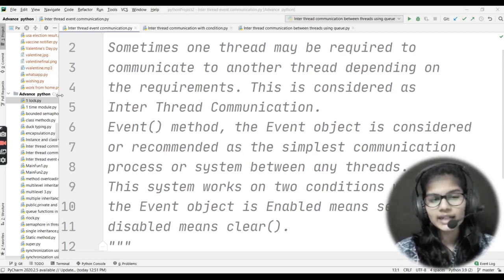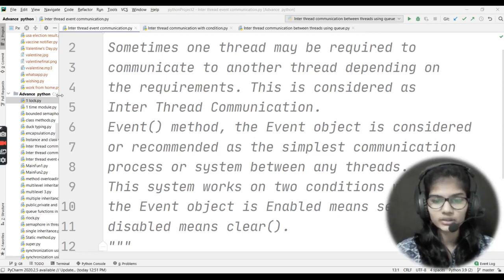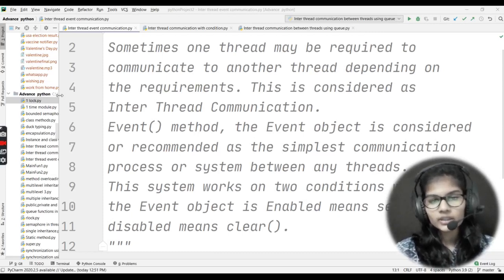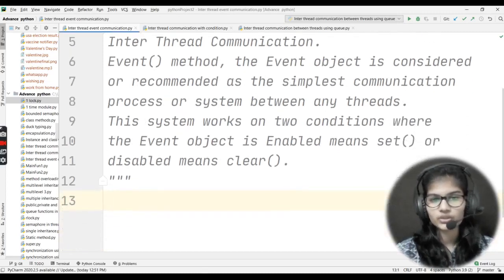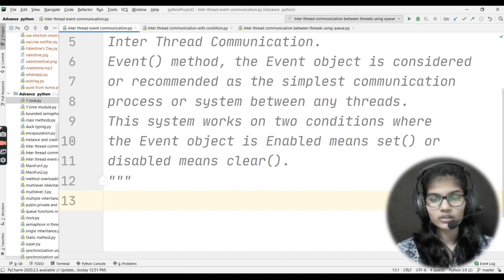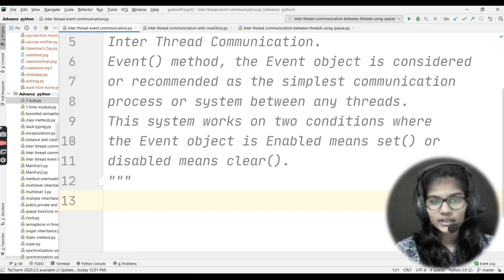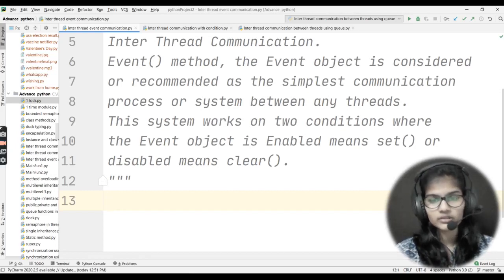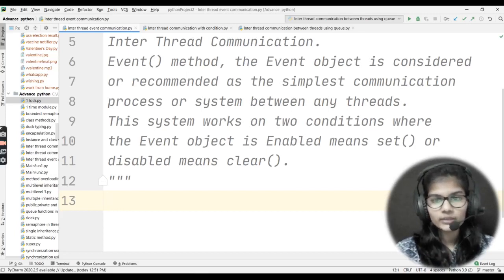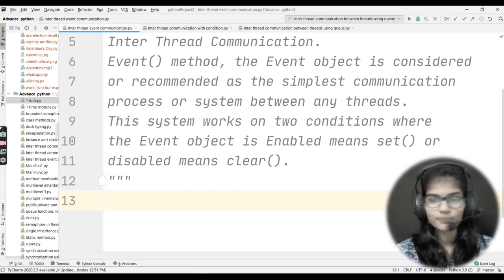Now regarding the event method: the event object is considered the simplest communication process or system between any threads. Whenever you want to communicate between any threads, this event method is the simplest and easiest to deal with.